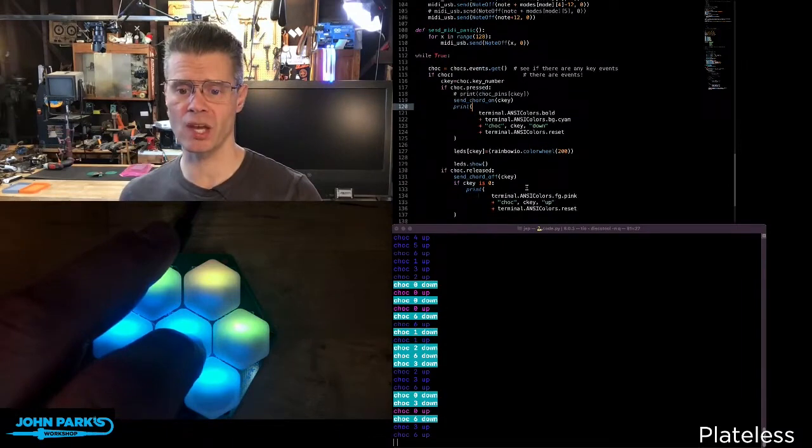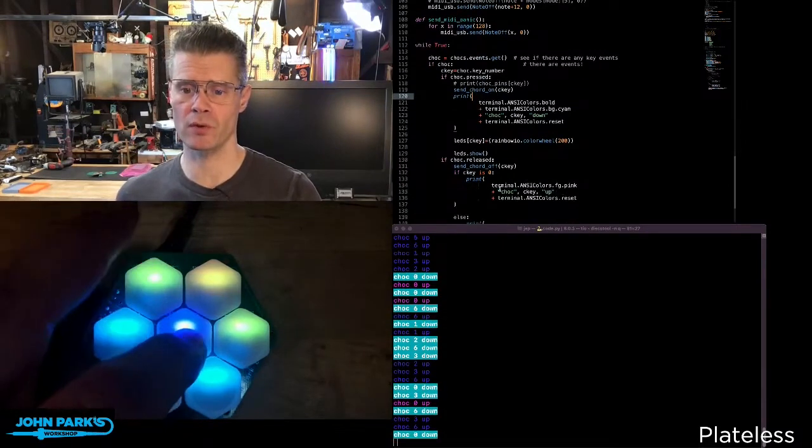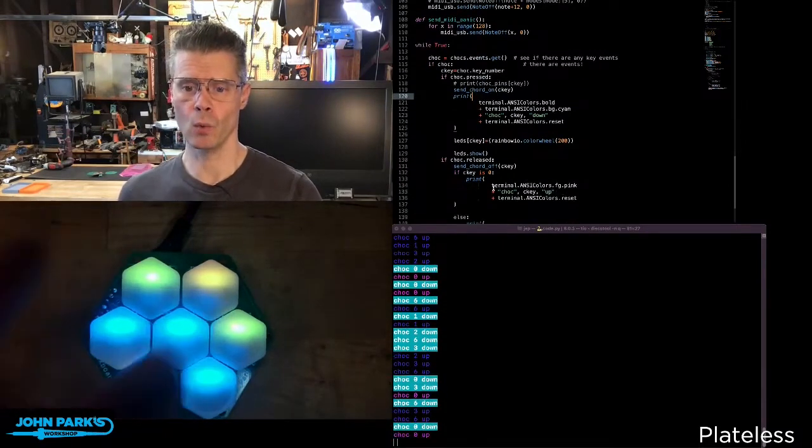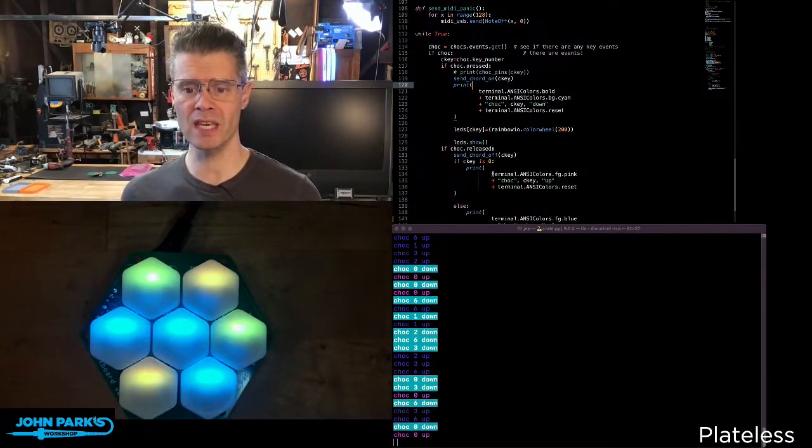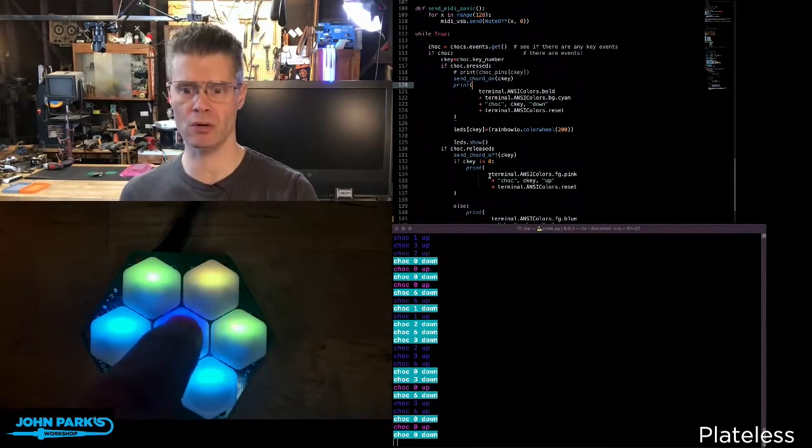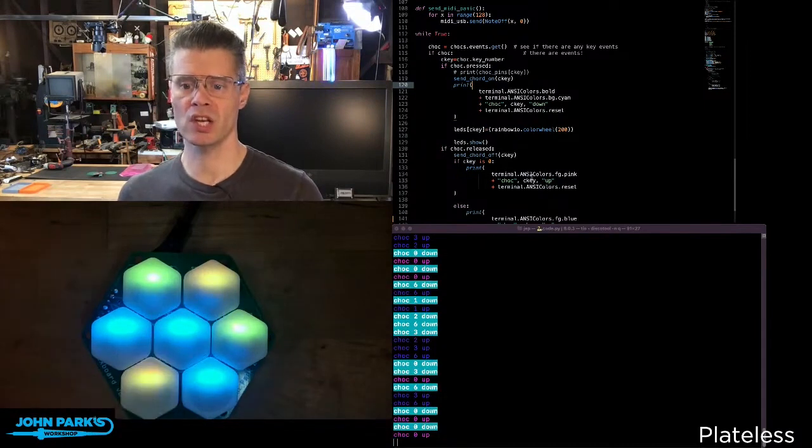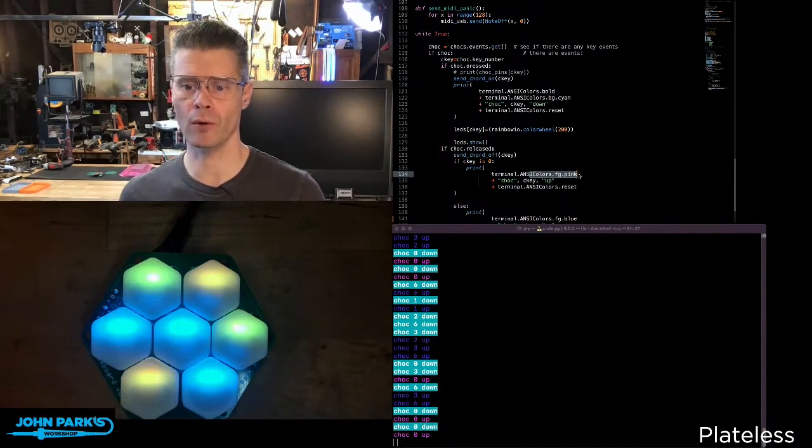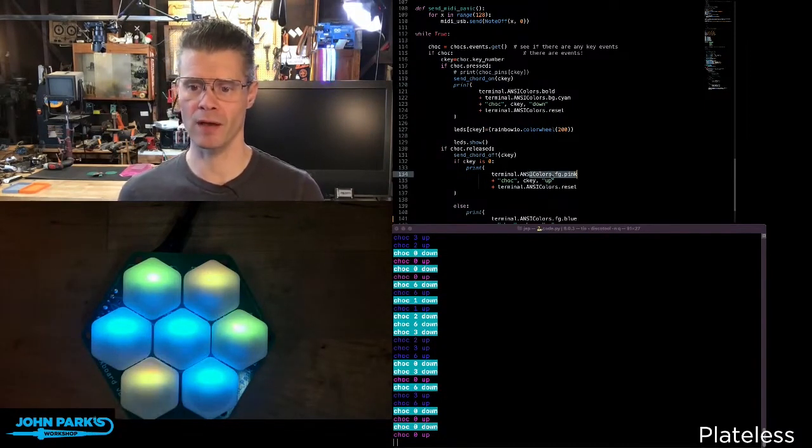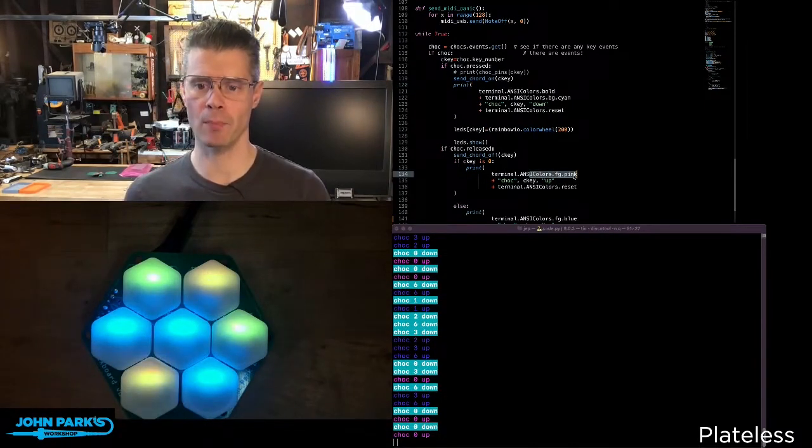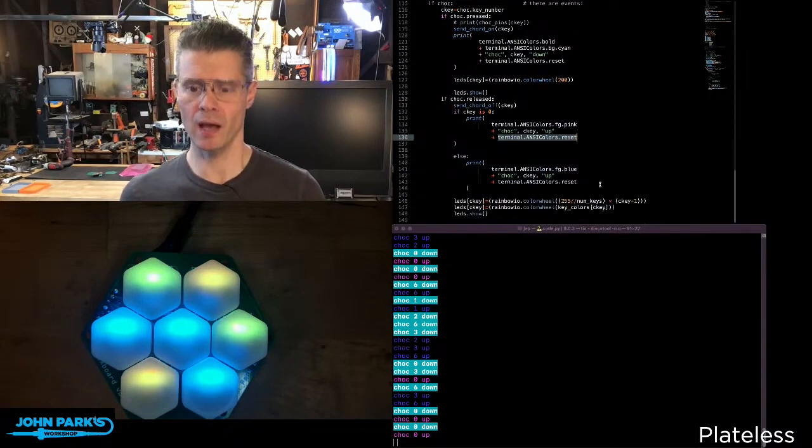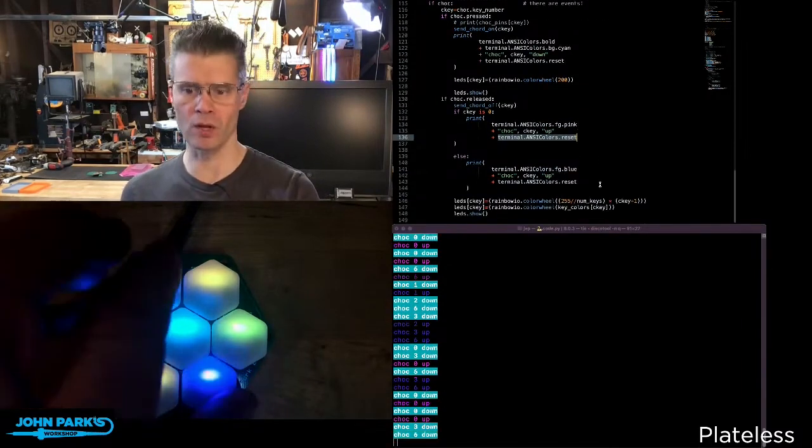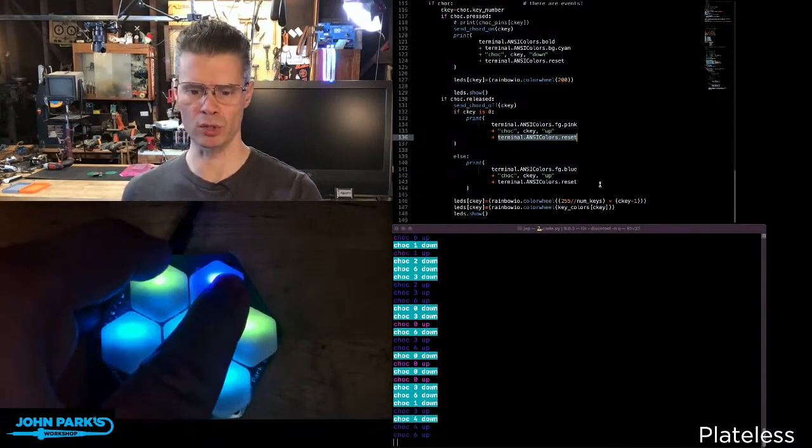Now, when I release, I'm doing a similar sort of thing. I'm saying when I release a key, if the key is this zero key, change the color of the foreground to pink, ansiColor.fg.pink. And then I'm resetting that on the other ones, I'm setting those to blue.